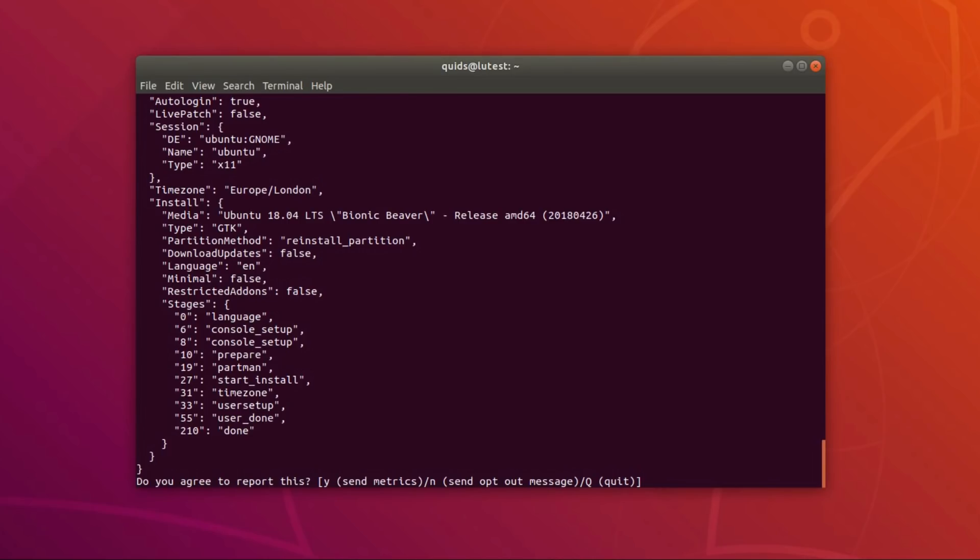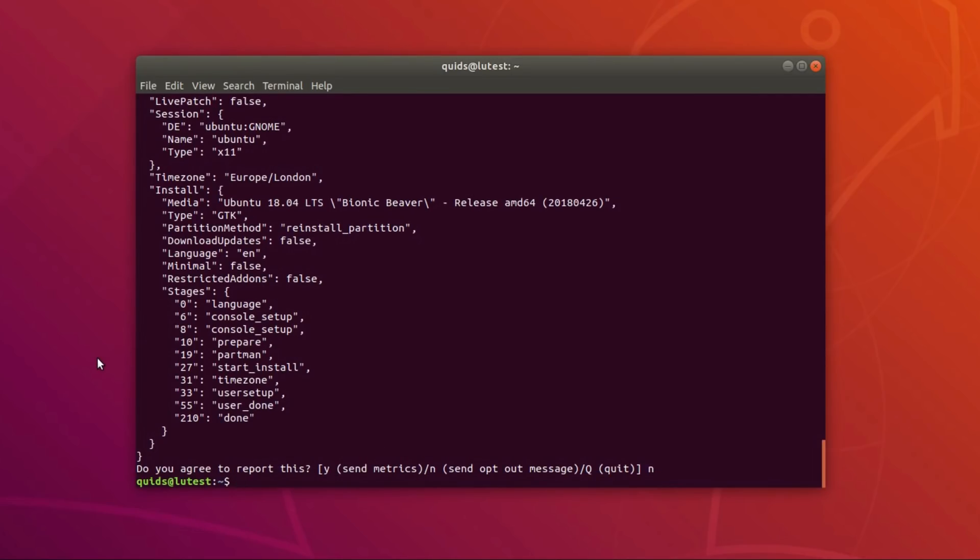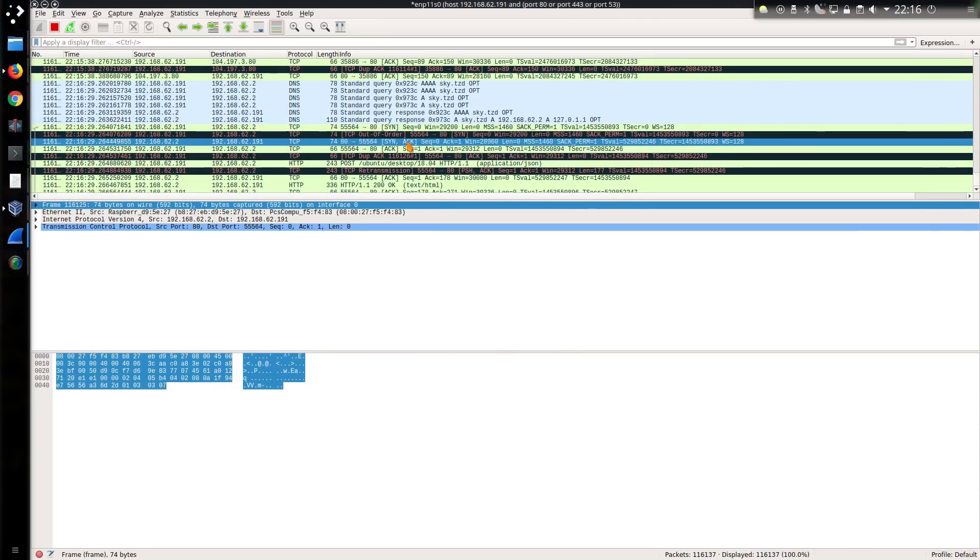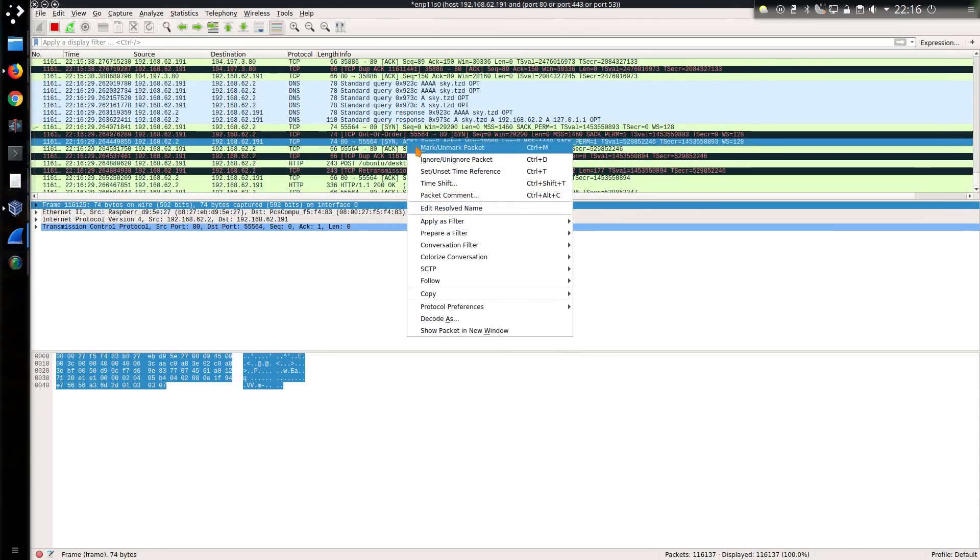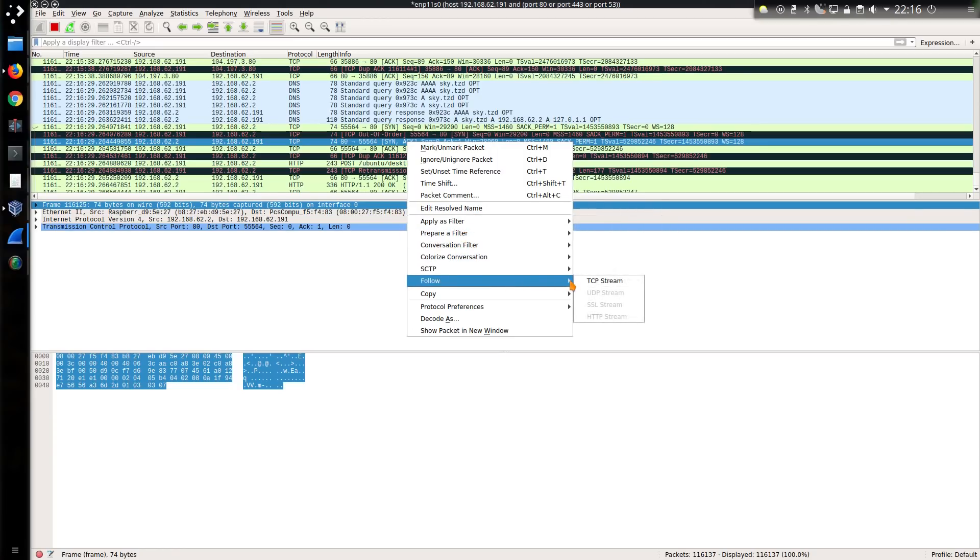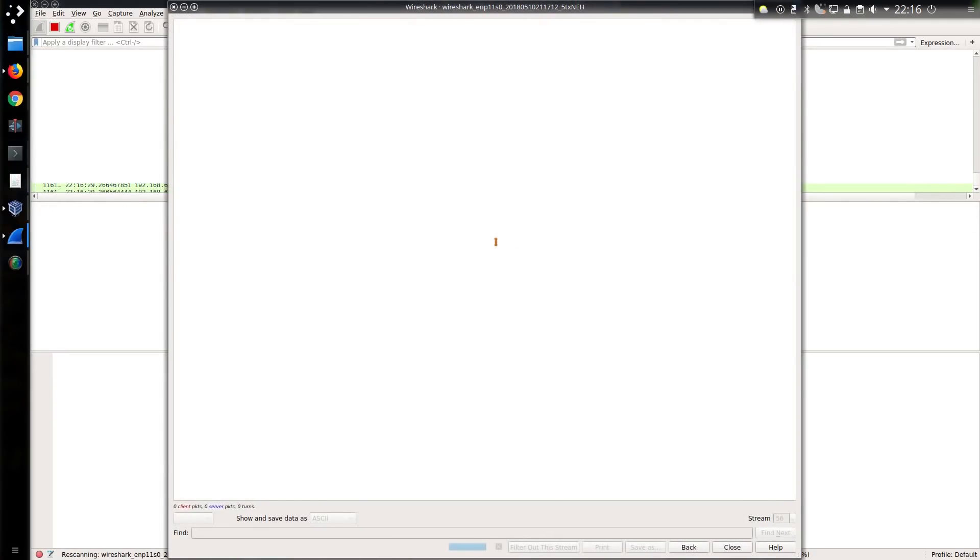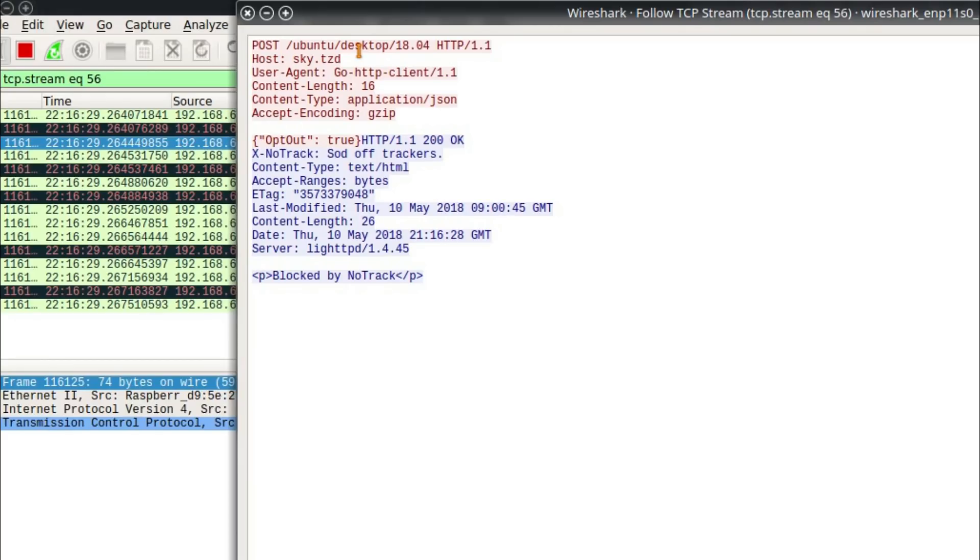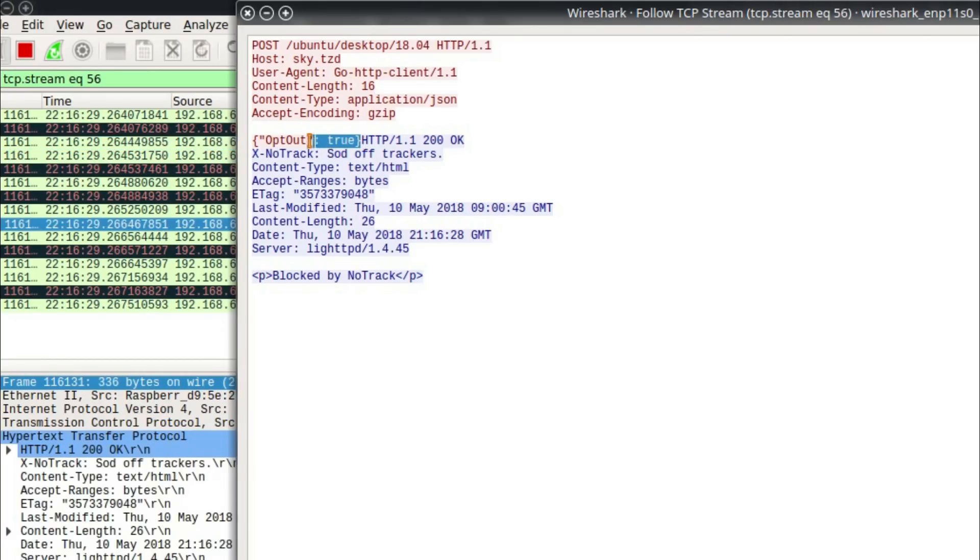Actually, let's say we won't send the metrics this time. We'll see what gets sent. Standard query request, sky.tzd, that would be notrack, and that'll be the data being sent here, so follow TCP stream. This is a post data request, and we have sent this blob of data in red. Now, interestingly, despite opting out, we have actually revealed some information because it has posted to the folder ubuntu/desktop/1804, in other words, the distribution and version, and the specific data it sent is optout true.